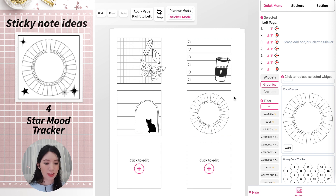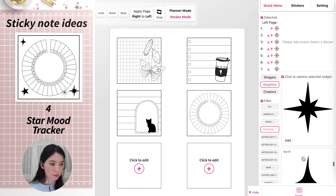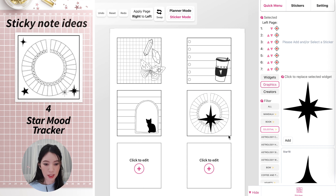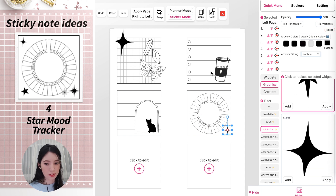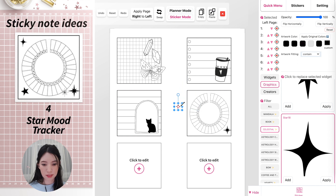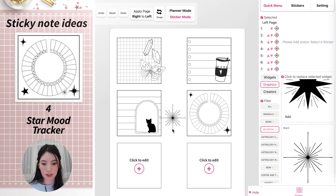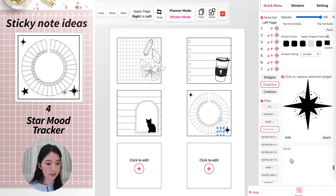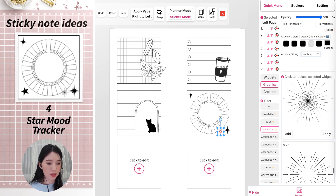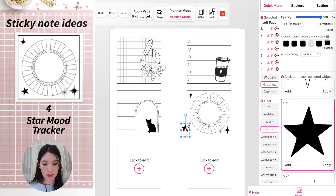To make things prettier, go to Celestial and add a few stars. You can add a star down here, another one up here, and more decorative ones from the collection. Place them anywhere on the template, making them smaller or rotating them as you like.